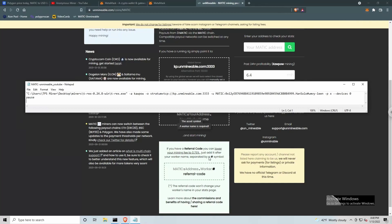And what that's going to do, it's going to benefit you and it's going to benefit anonymous miner. The first thing it's going to do is it's going to lower your mining fee to 0.75% from 1%. And in turn, it will provide anonymous miner with some additional benefit from your mining.